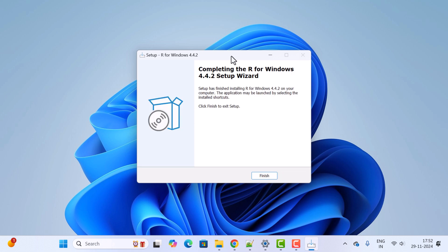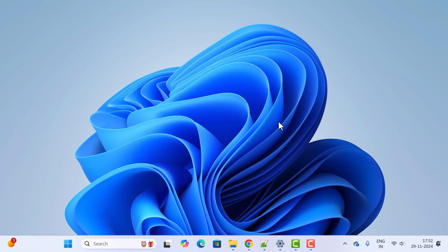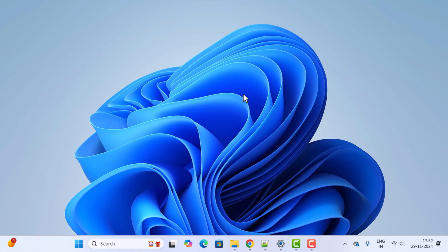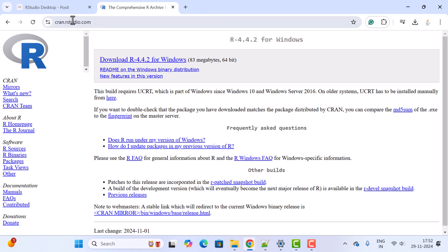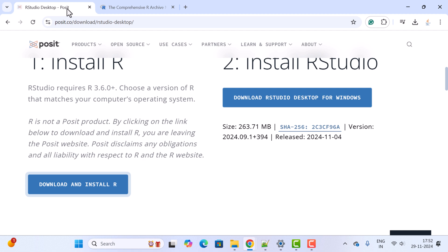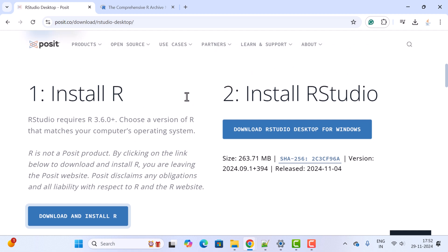The installation is now completed. Click the Finish button. We have successfully installed R on Windows 11. Now let us install RStudio — go back to the official website.